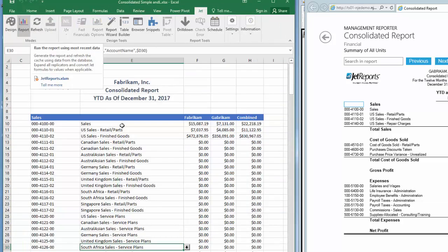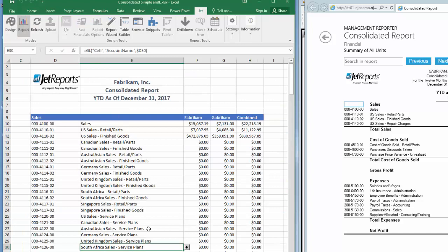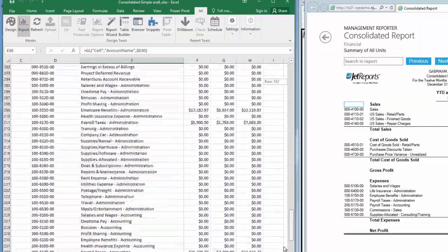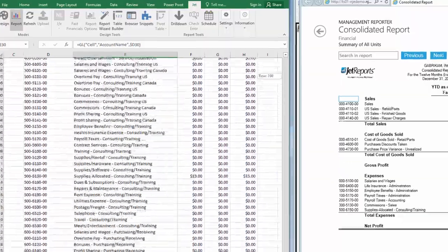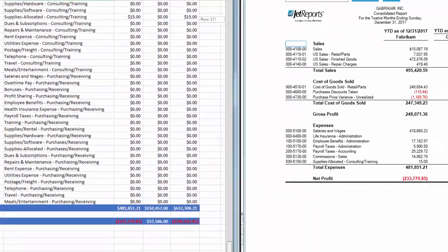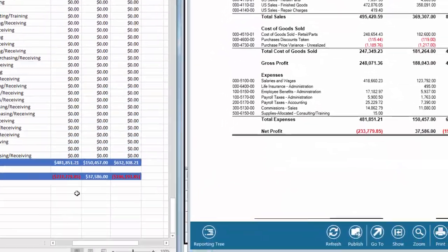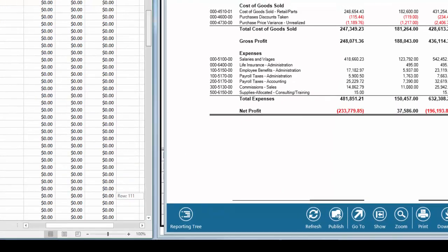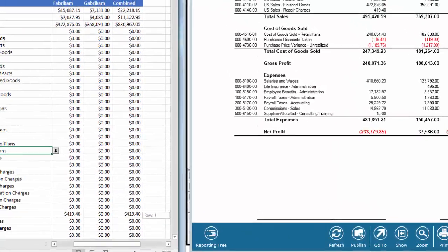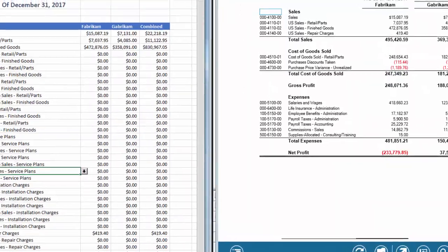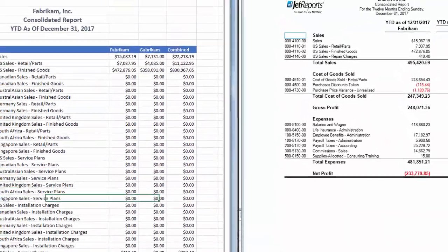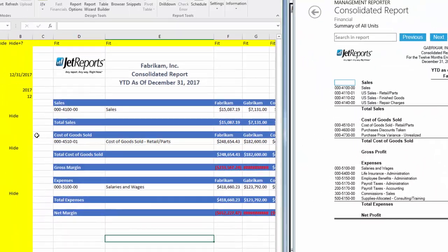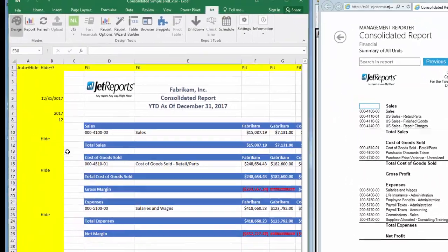This report looks good, except we're seeing all accounts like we did in Management Reporter, even ones with zero balances, so we'll need to hide those. If we scroll to the bottom of the report, we can see our results in our JET report are the same as Management Reporter.